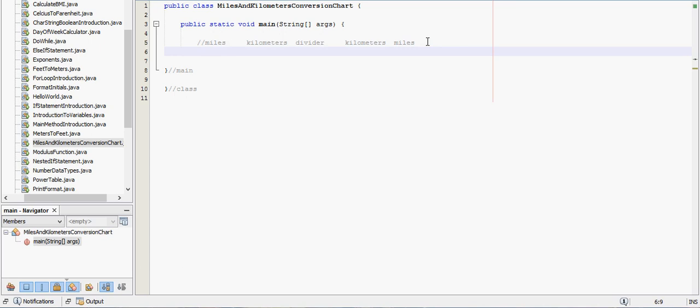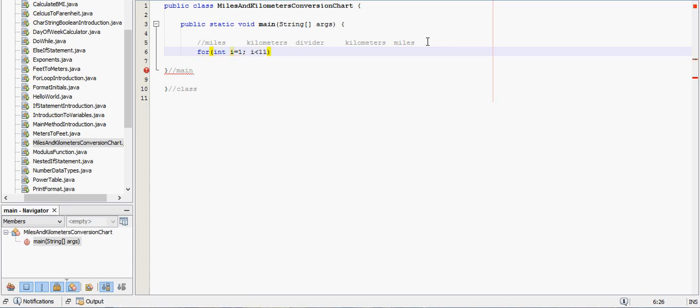Because we're going to be displaying this over and over, as you can probably guess, we're going to use a for loop. We want to start at 1, so int i equals 1, let's say we want to display it 10 times, so while i is less than 11, we'll iterate i by 1 each time.